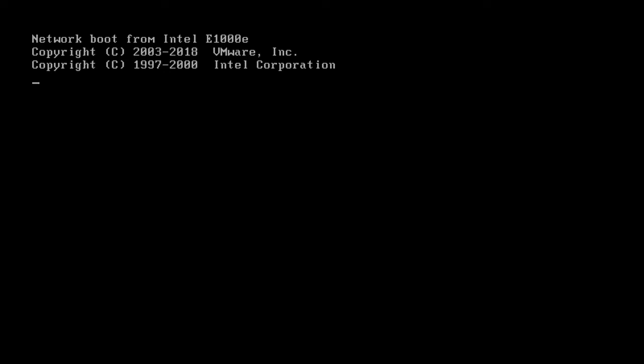Here you'll get a sneak peek at the PixieBoot process, because this is actually a machine that is booting to my local GG Rock server.